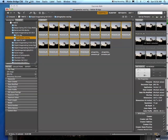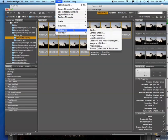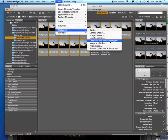Now I'm going to go to Tools, Photoshop, Load files into Photoshop layers.